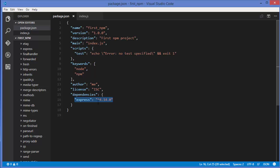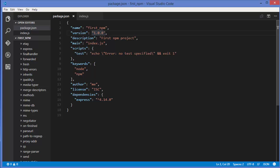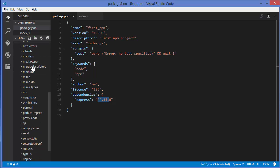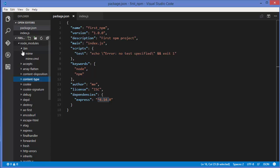This is why package.json is important. Whenever you want to distribute your project, package.json is the entry point for npm to recognize which modules and packages are in your project, which versions are installed, what the test commands are, what the entry point is, and a description and version of your project. You can see the express version which is installed, and whenever somebody installs your project as a module, this will be the version that gets installed.